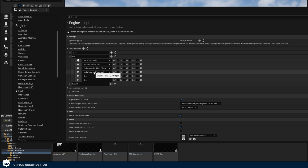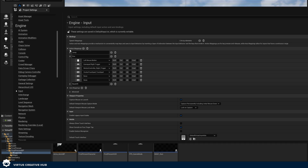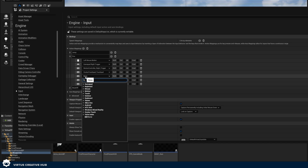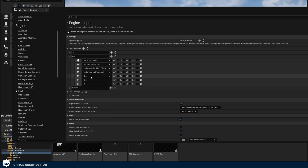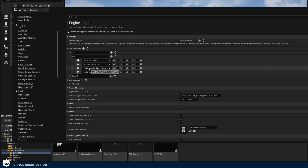You can have additional inputs if you want to. If you're using the template I provided you're going to have this already. If you're working with a project from scratch, you'll need to create a new action mapping by pressing plus action mapping. Then give it the name 'fire' and set your inputs such as left mouse button and right trigger. I'm not going to be creating any additional key bindings here as we have it already, so if you don't, just copy what I've got.